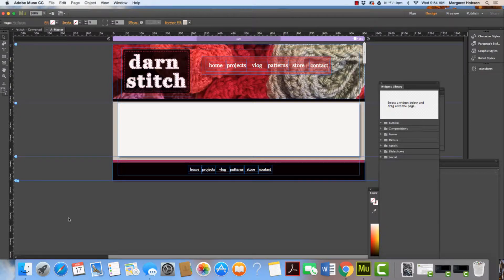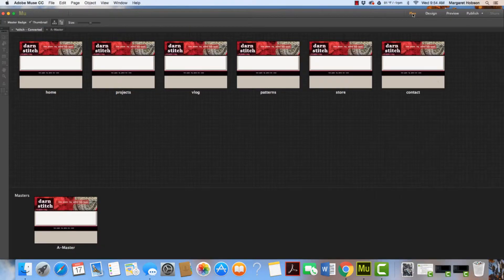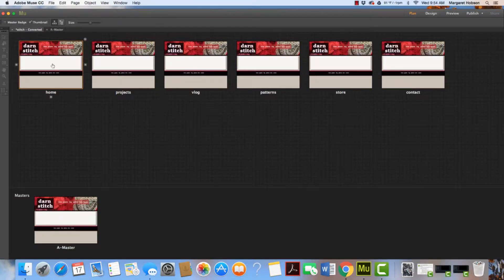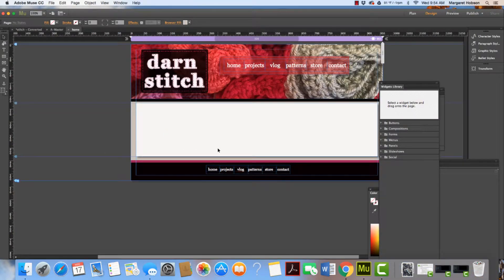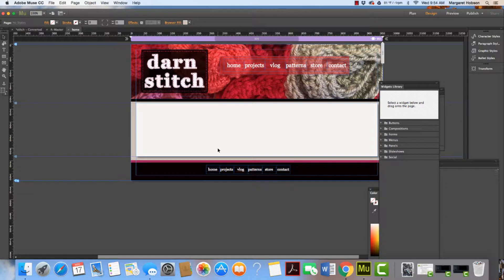Now that we want to add some content, we're going to come back to plan and I'm going to start with my home page. I'll double click my home page and I can add text, images, whatever I'd like to do.